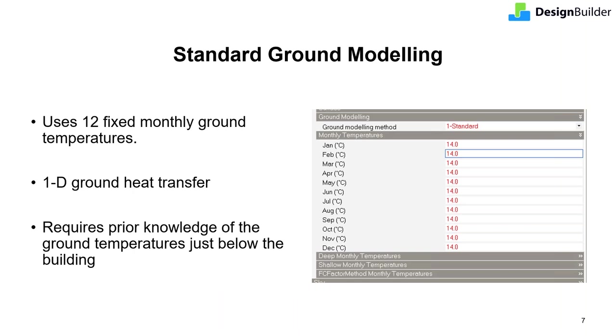In the standard method of ground modelling, a fixed ground temperature is defined for each month. And that is used to define the temperature of the ground adjacent to the building through the year. That's theoretically the simplest method since it uses 1D ground heat transfer. But the ground temperature just below the building is an important input for that method. And in reality, that temperature is rarely known. So this can lead to significant inaccuracy in some models. If the ground temperature data is not available and ground temperatures are likely to significantly impact your results, then a more accurate approach is required. In reality, this is likely to apply to most buildings with a significant floor area adjacent to the ground.